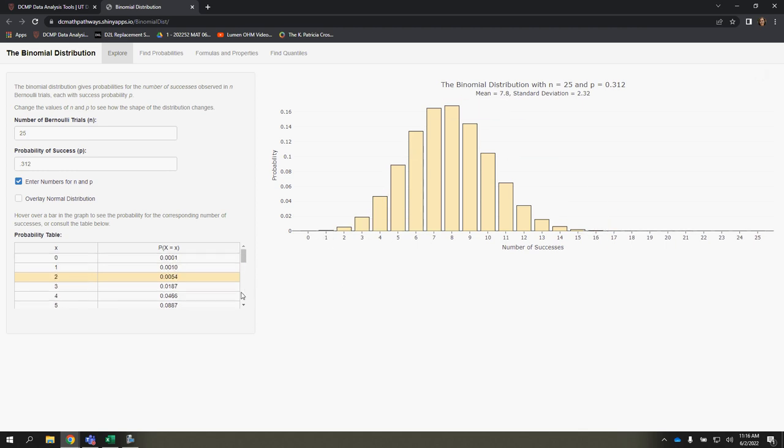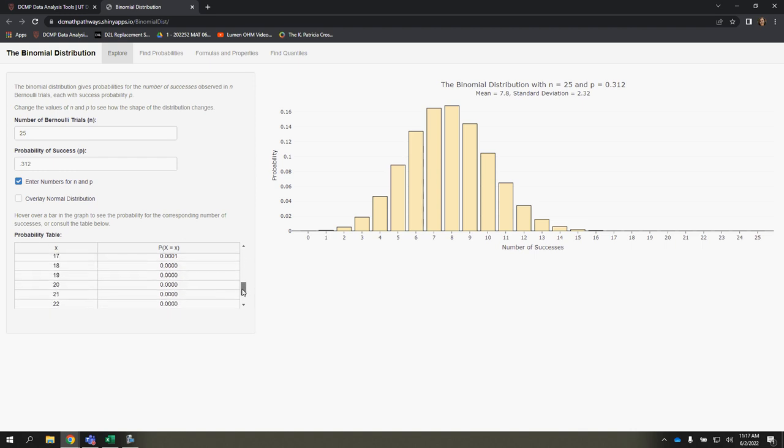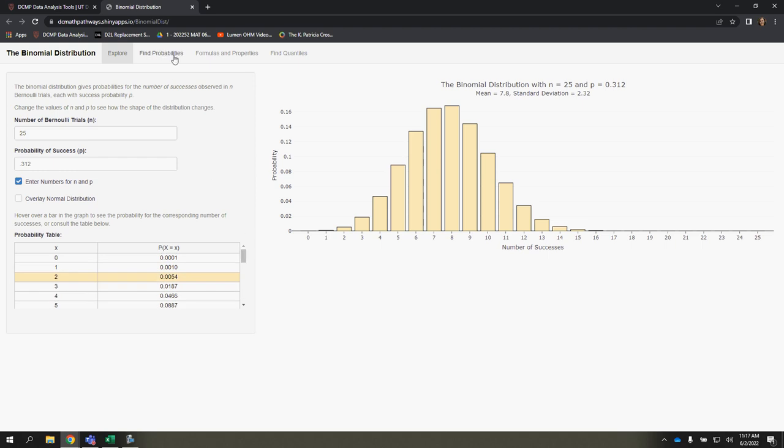You also have a probability distribution on the bottom left here. So if you wanted to look at each respective probability, you could, and they're all in one place.